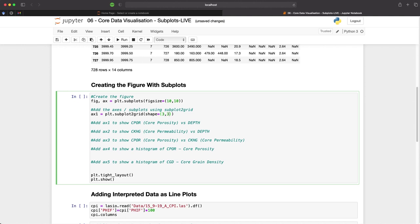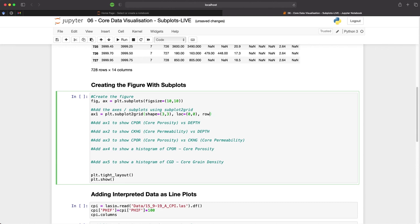We will then pass the location for our first axis, which will be 0,0. So it will start on the top left of the figure. And as we want axis one to be a tall plot, we then need to say that it spans all three rows. So if I type in rowspan is equal to three.